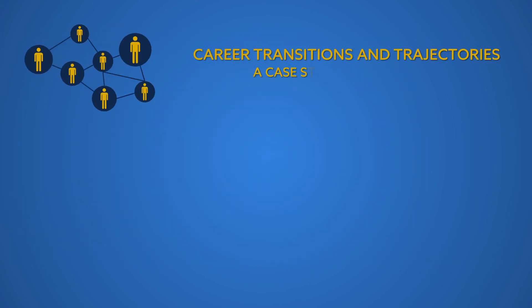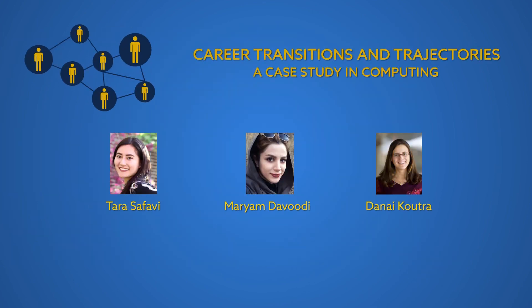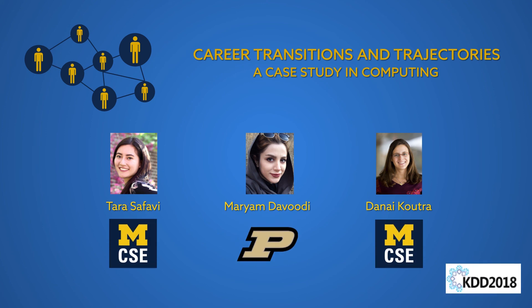Our work is a starting point for in-depth, large-scale study of computing career trajectories. Such analyses are becoming crucial as demand for computing expertise grows, and our world increasingly depends on research innovations in computer science.